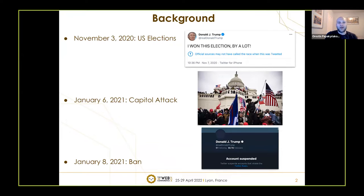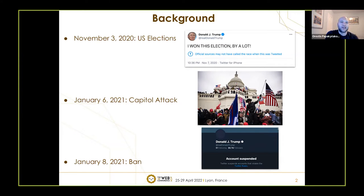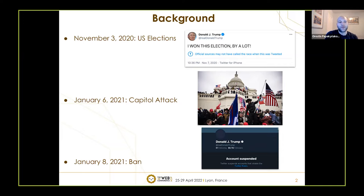On November 3rd, 2020, the US elections took place and Donald Trump, although the results were not out already, started sharing tweets stating that he won the elections, that there was election fraud, etc. And even when the official results came out, he disputed them, and over the course of three months he repeatedly posted false information through his account.